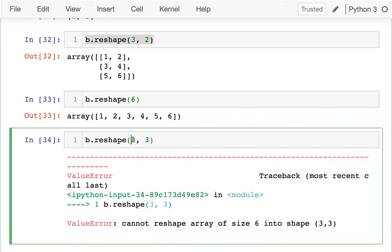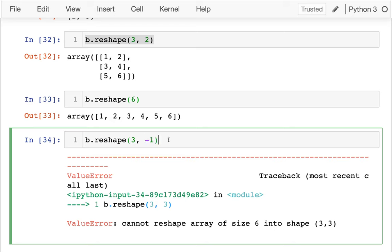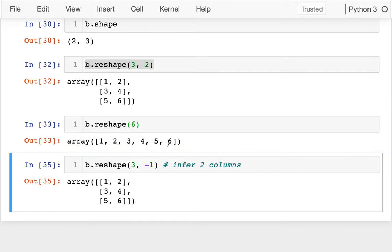So really, after I've specified most of these items, some of them are kind of constrained. So if I say negative one, what this means is I'm telling Python, or I guess NumPy specifically, figure out what it should be. You know, you have six items. I want three rows. So do the math. I guess I should have two. Infer two columns is what it'll do. And there we go.